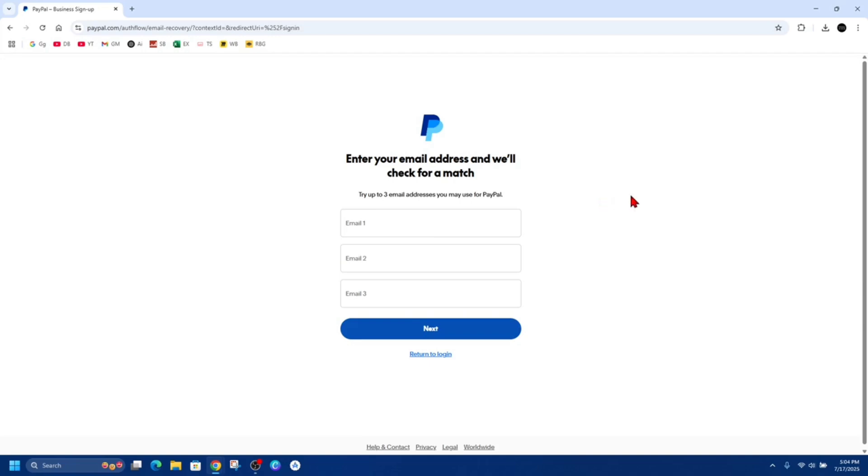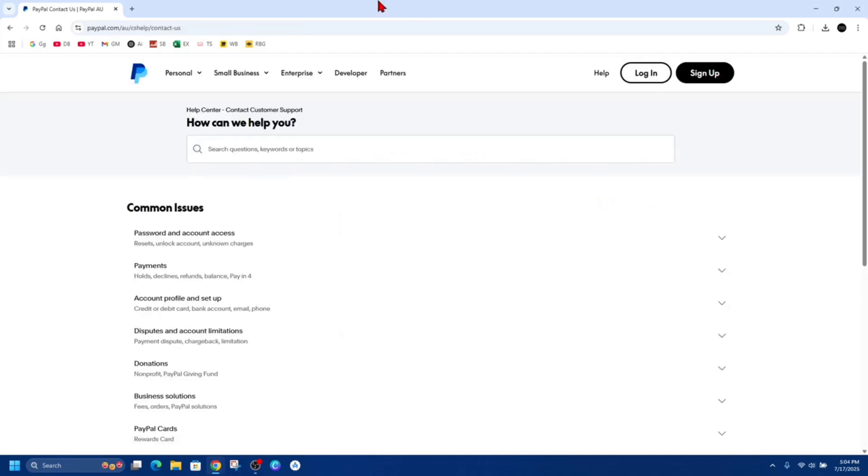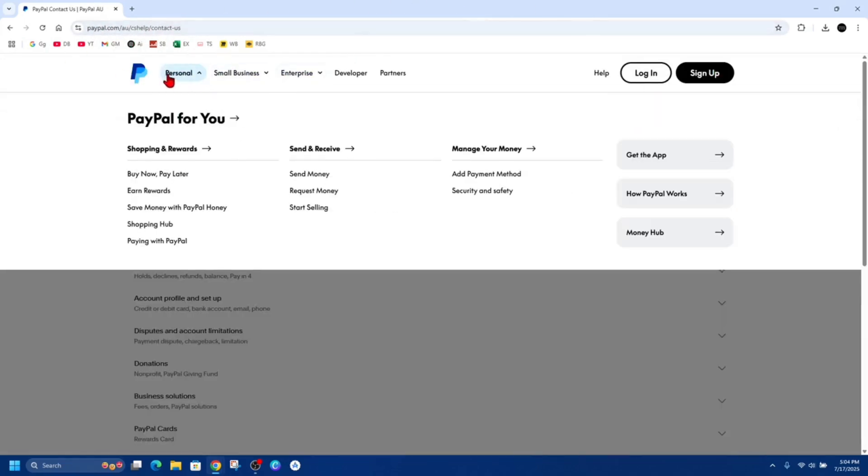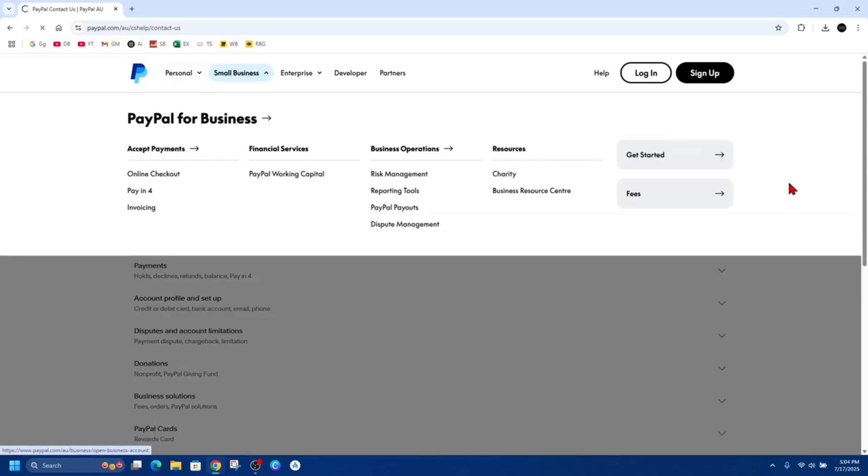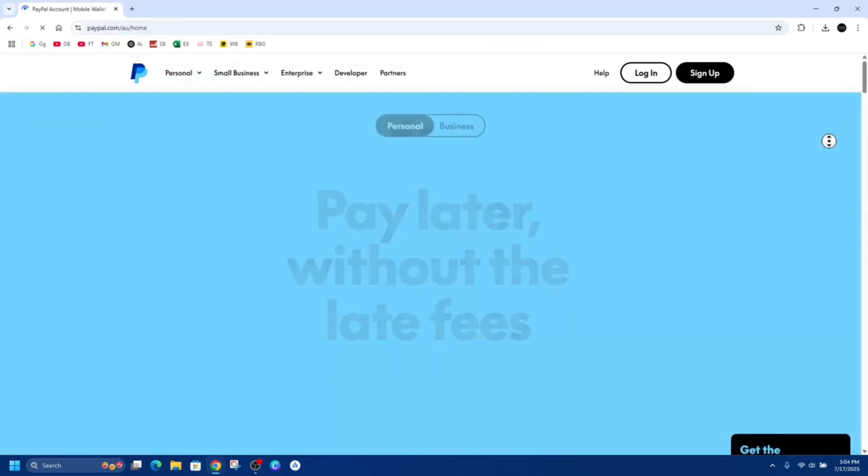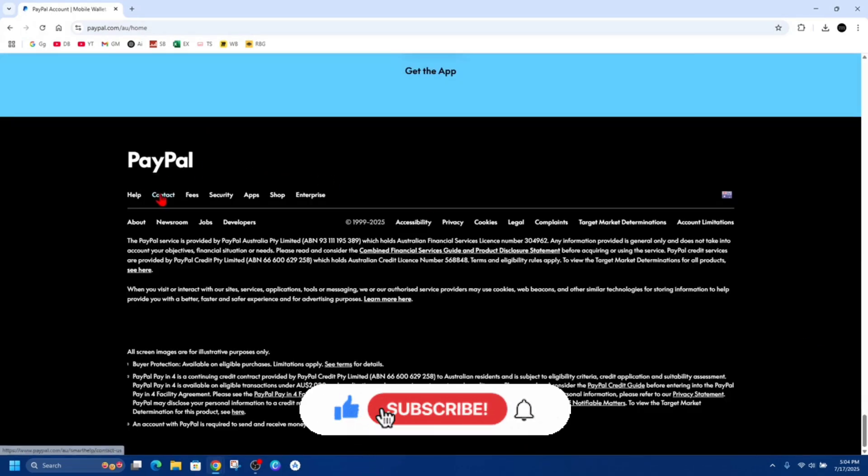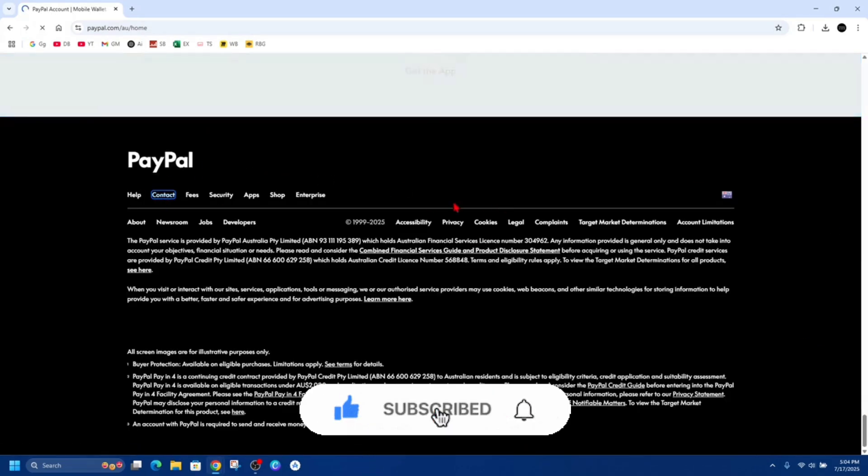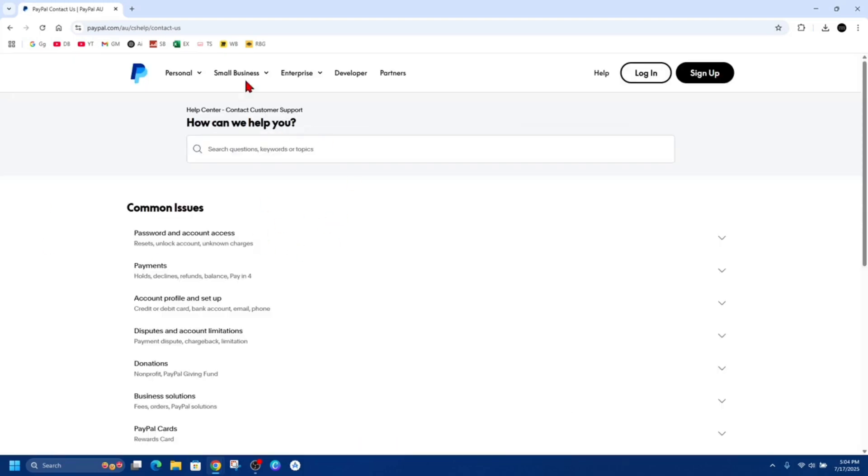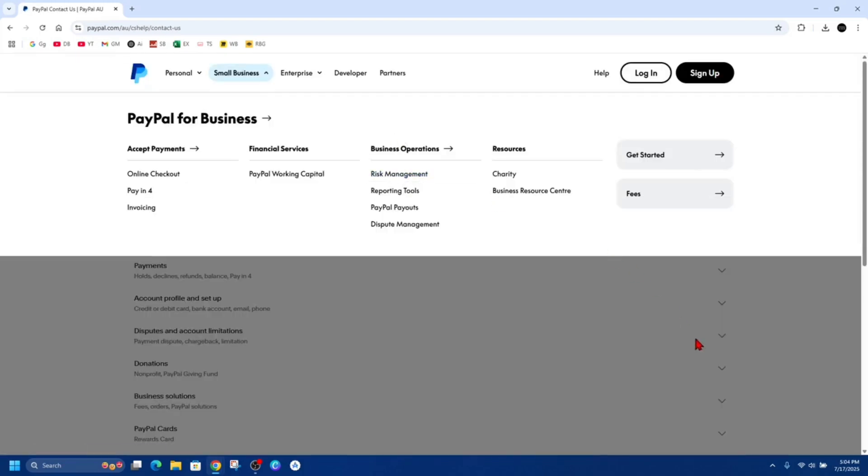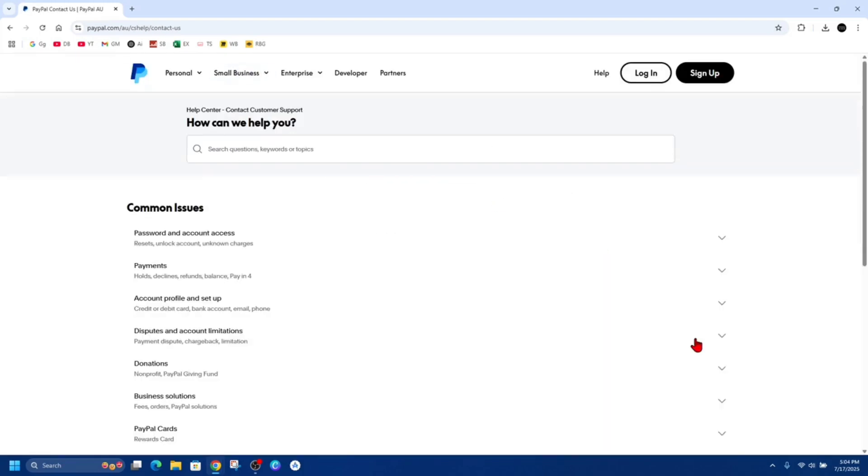If you're still stuck, go ahead and contact PayPal support. You can check out their help issues here at PayPal.com at this URL, or just go to PayPal and then at the bottom of the website on the footer it should have contact. Just go through the right channels to contact PayPal for direct support.